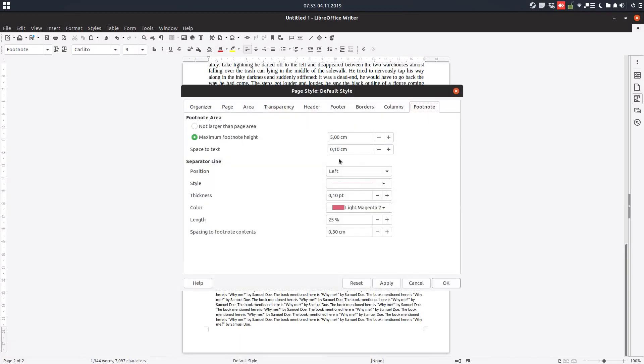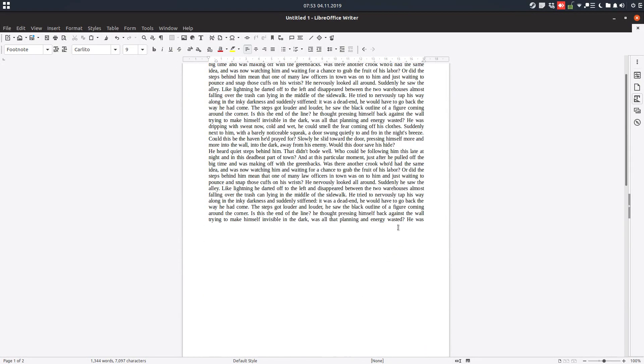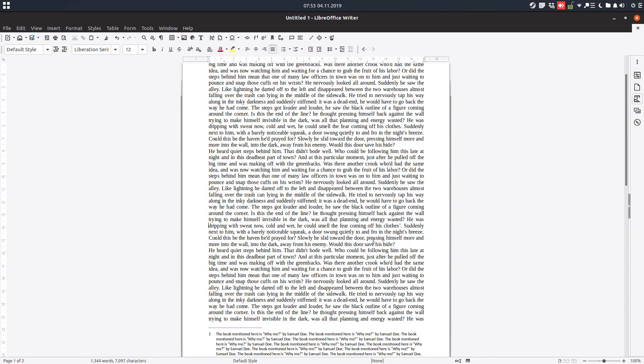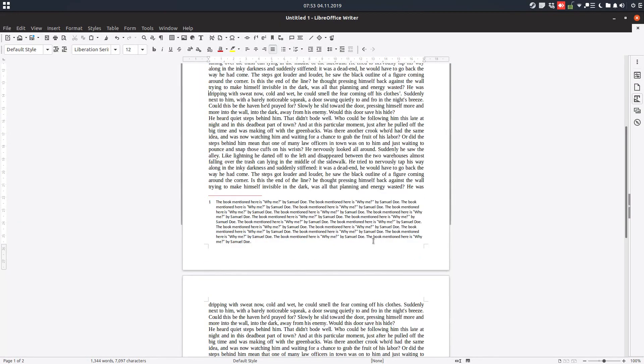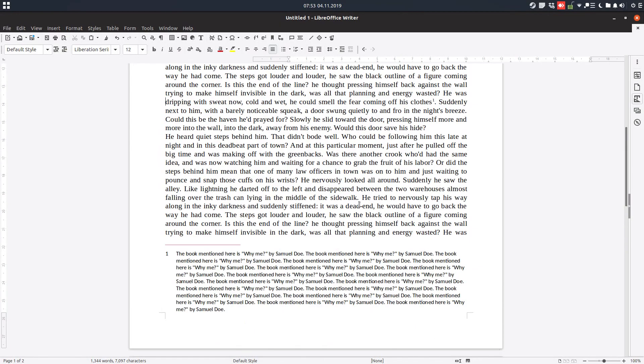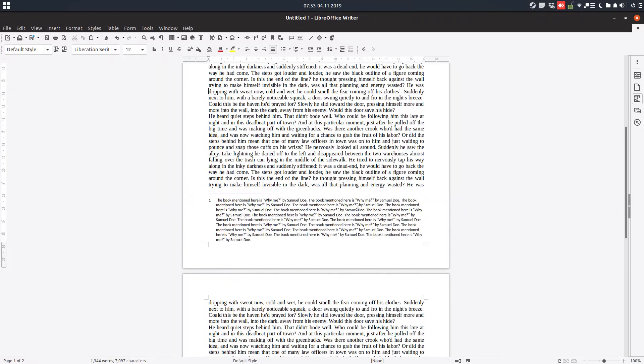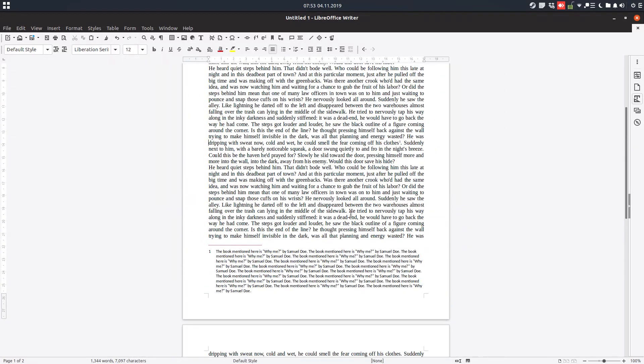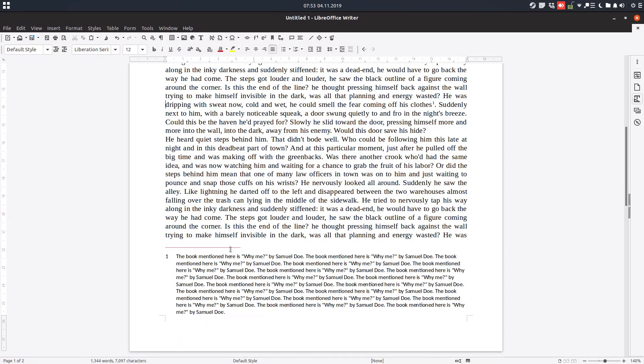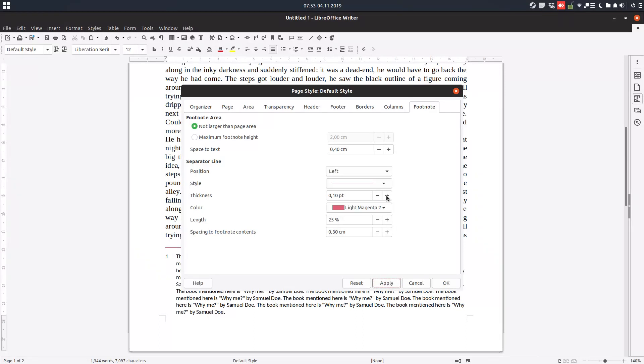So let's have a normal footnote setting. We are on page one with this look. Let's style these footnotes more. Let's change the space to text and apply it.